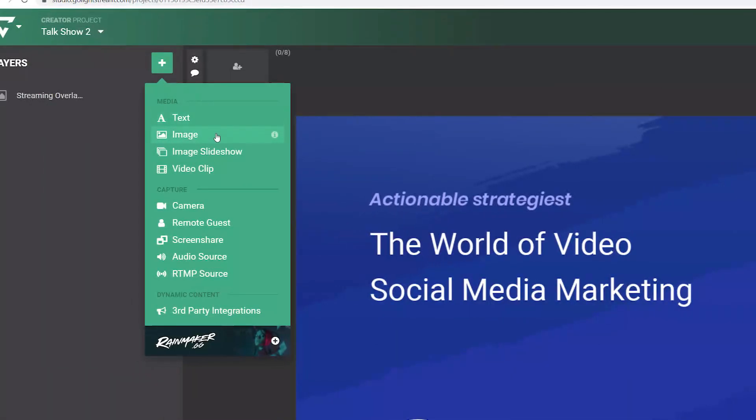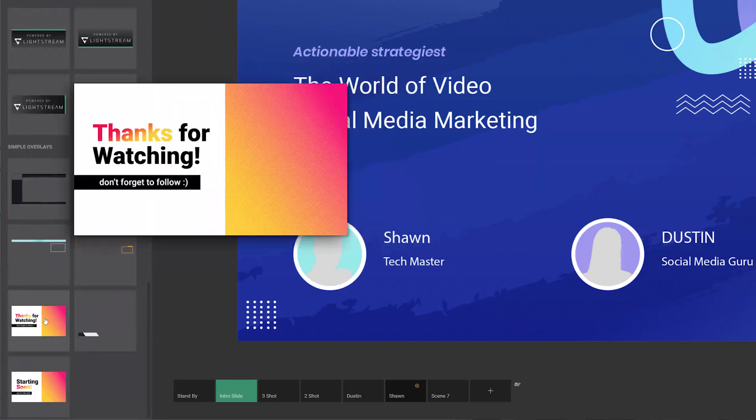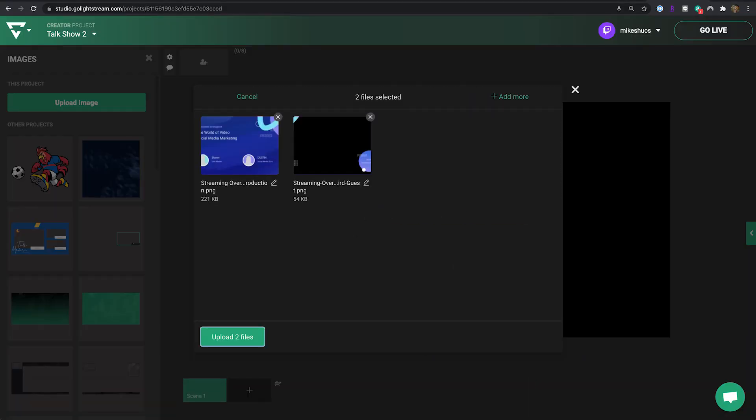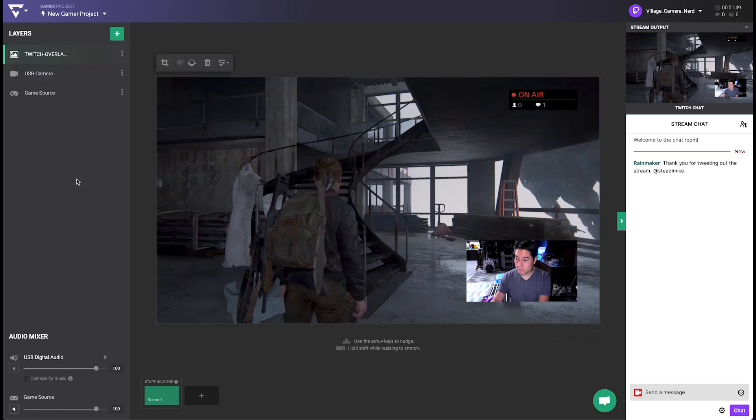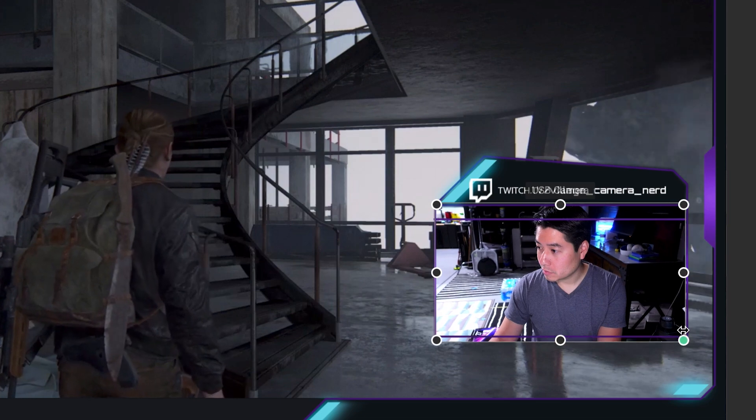Image layers allow you to choose from some free graphics we include or upload your own. Add logos, lower thirds, and overlay graphics with transparencies for extra style.